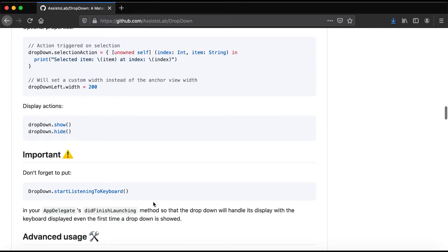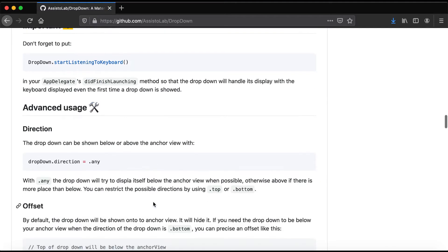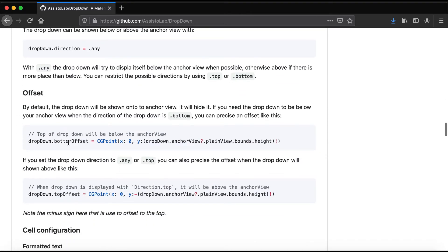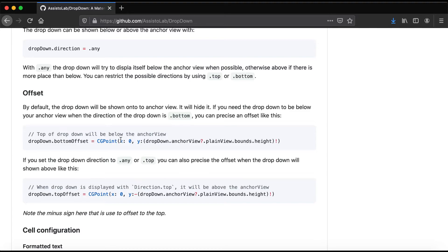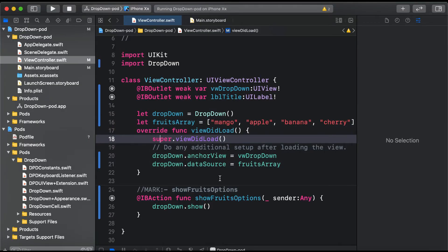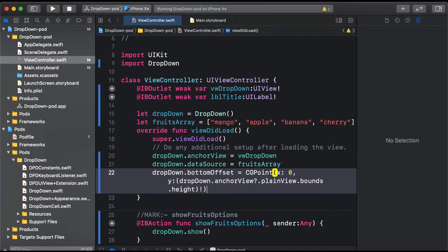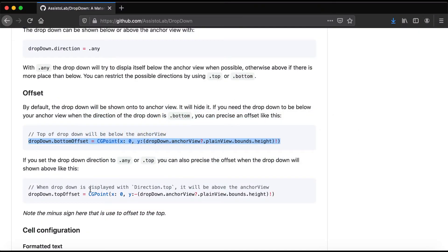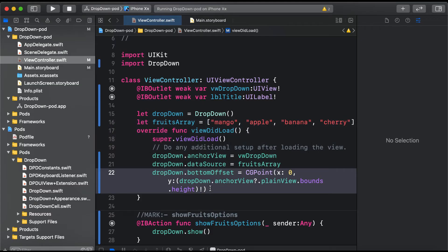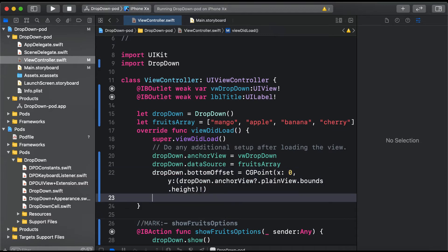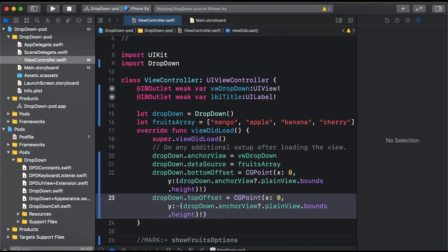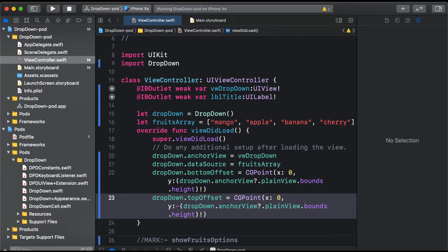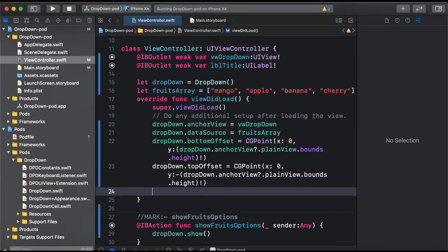So how can we fix that? It's also mentioned here in the documentation. For offset, you can set the bottom and top offset. We'll paste this, and for top offset, we need to specify both of these. In case you're using a UITextField, it will automatically detect the keyboard height and show the dropdown in the appropriate direction.